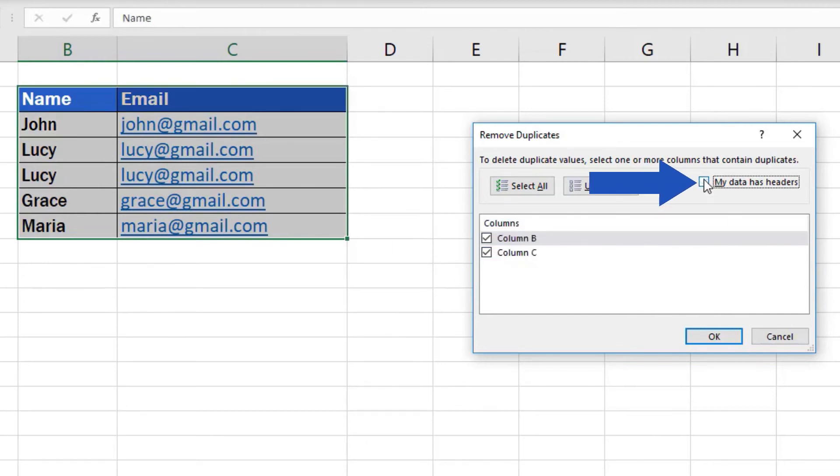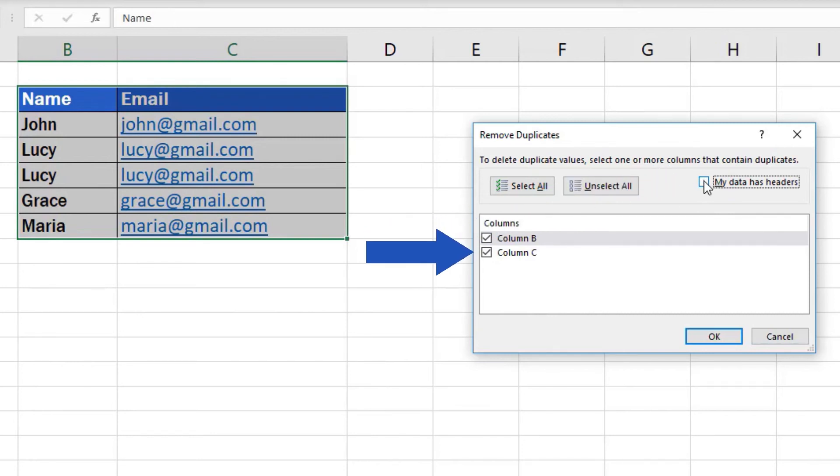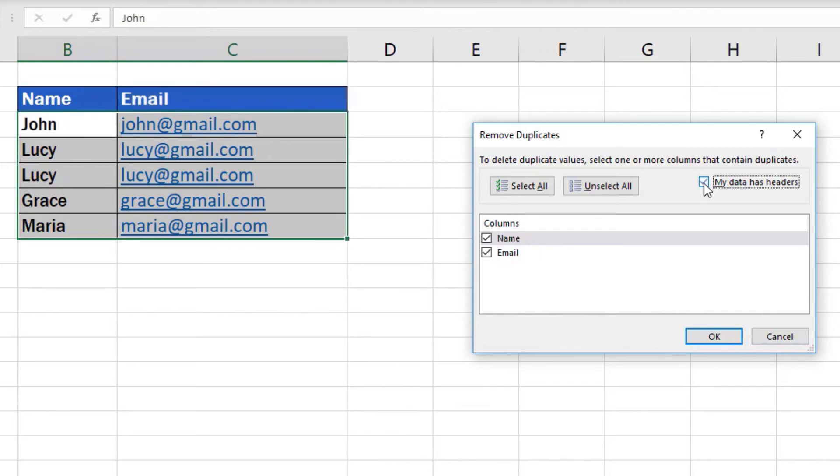If we unselect this option, we can see only a generic column name marked with a letter, like this. Let's undo the changes and tick the option My Data Has Headers again and move on.